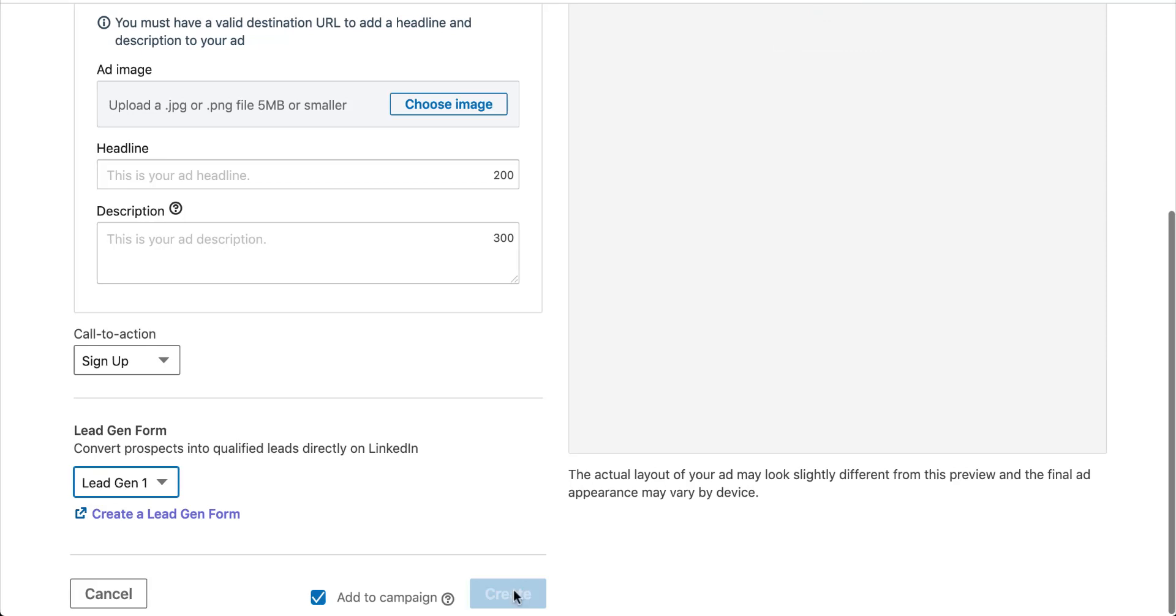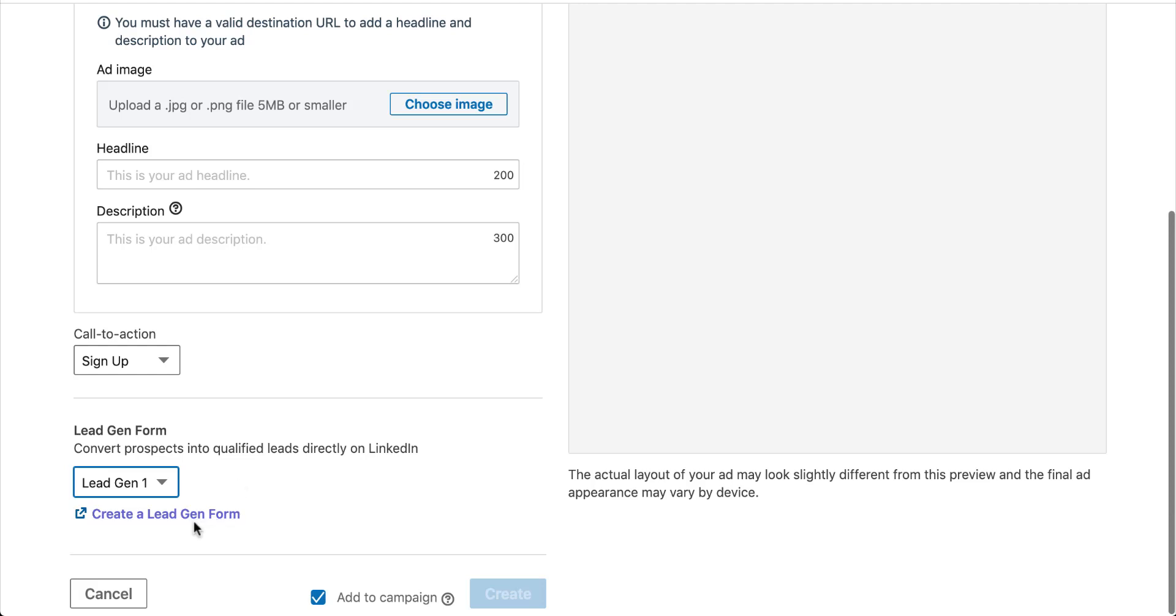If you haven't made your lead gen form yet, you can actually go through the process of setting up a campaign and then do the lead gen form last. If you come in here, our dropdown is still here. You can see that we've selected the lead gen one piece. But if we haven't created that yet, you can easily click this button. It'll pop out a new window to be able to take you right back to that lead gen form builder.